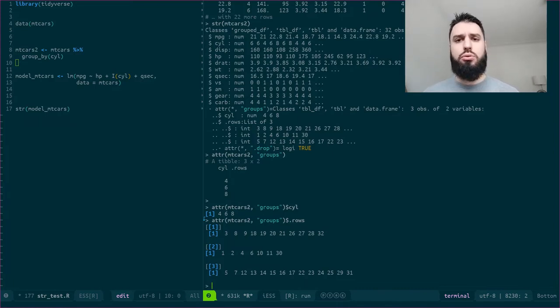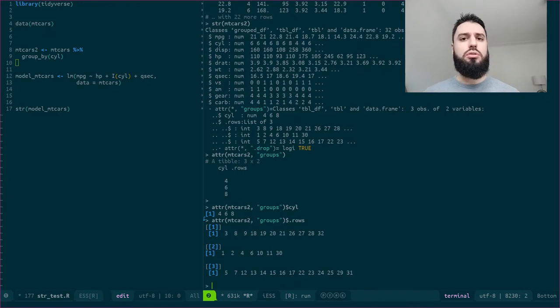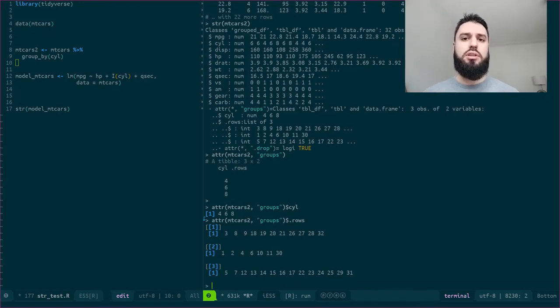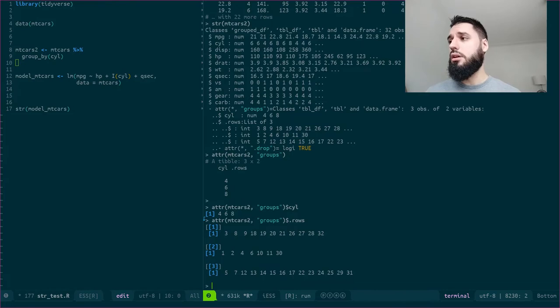Especially if you're doing cross-validation, for example, and you want to save the indices of the different splits, this could be an interesting way to do it.